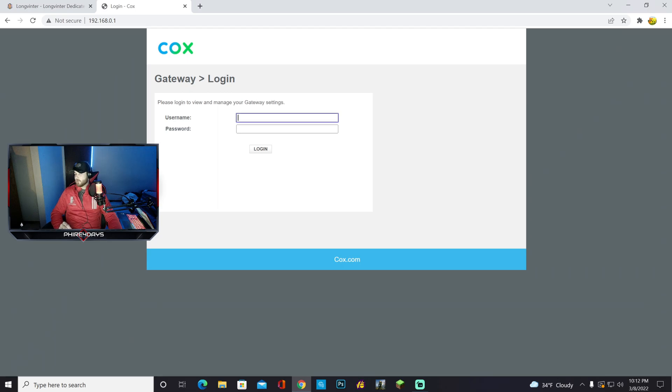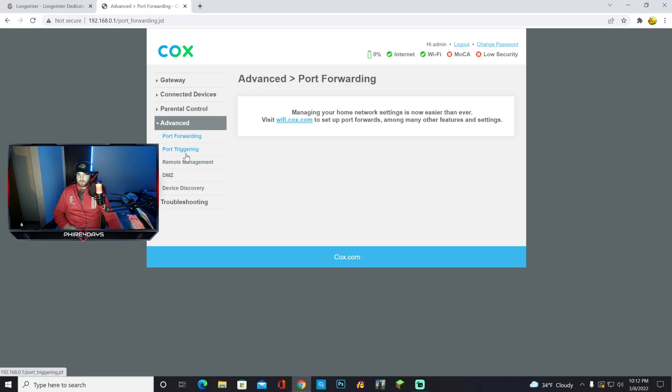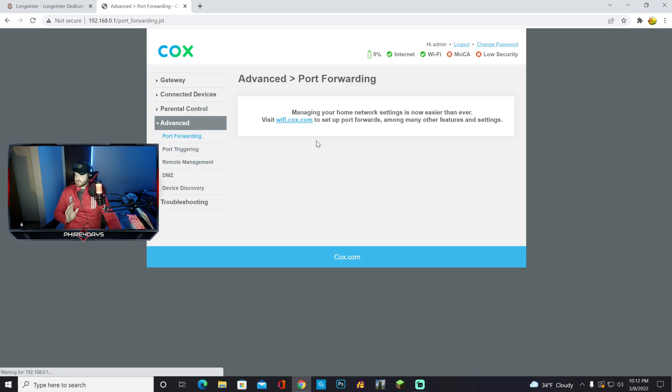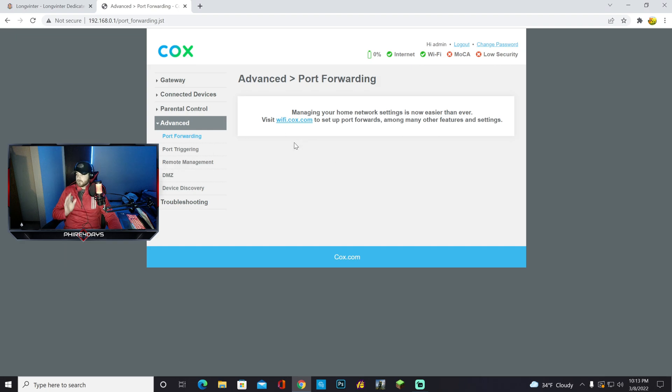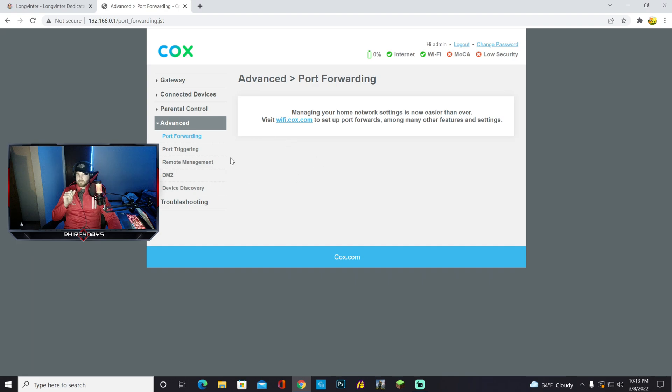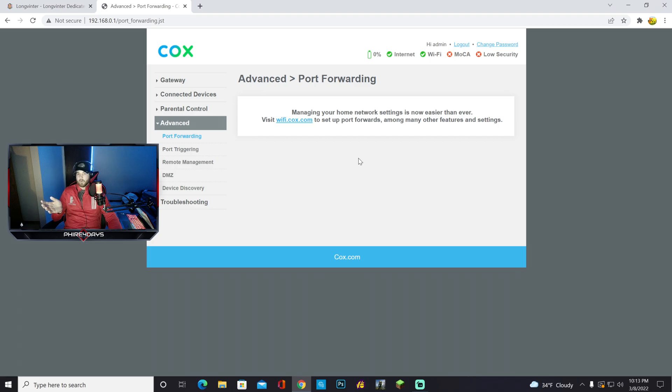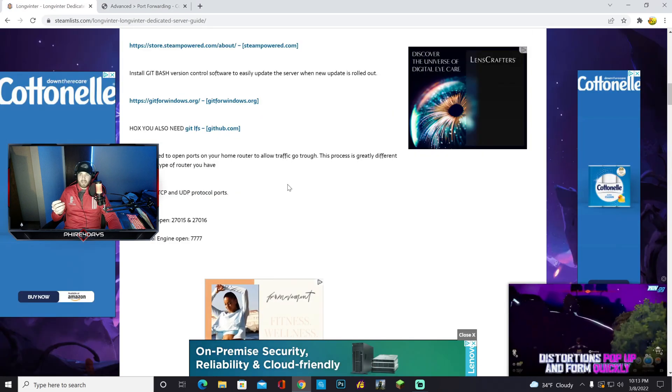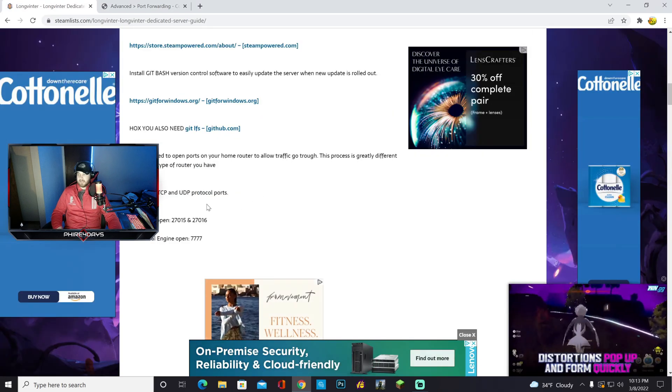I'm going to cut this out because obviously I don't want people to know my logins, but after you get logged in, I'll show you where to go next. We're going to scroll down, and now we want to go to port forwarding. I can't show you this next step on Cox, but once you get to port forwarding, I had to do this on mobile, but for other people, you're going to have to do it on your gateway for your browser, and it just depends. You have to look up what gateway you need to use.